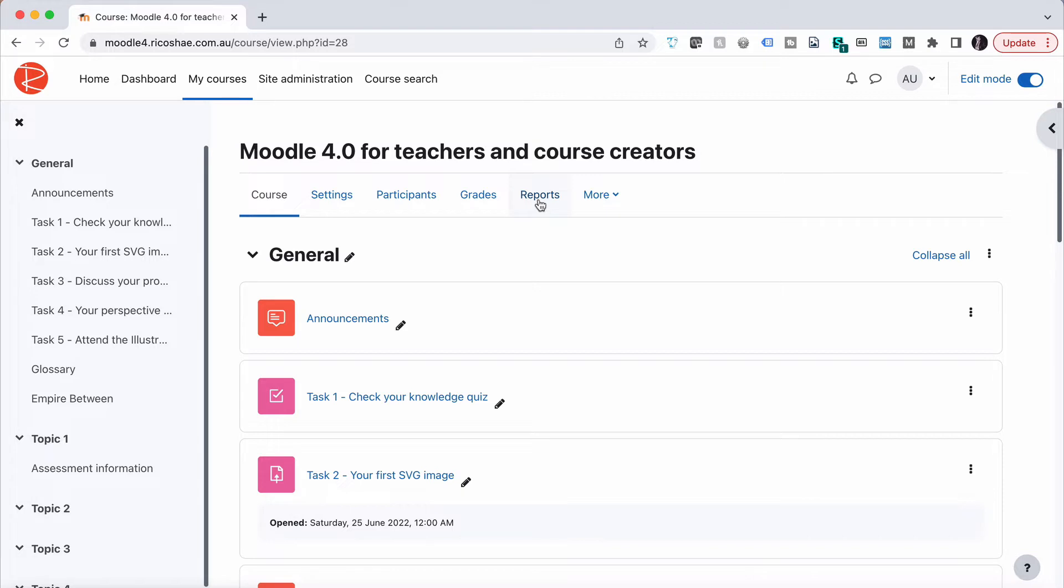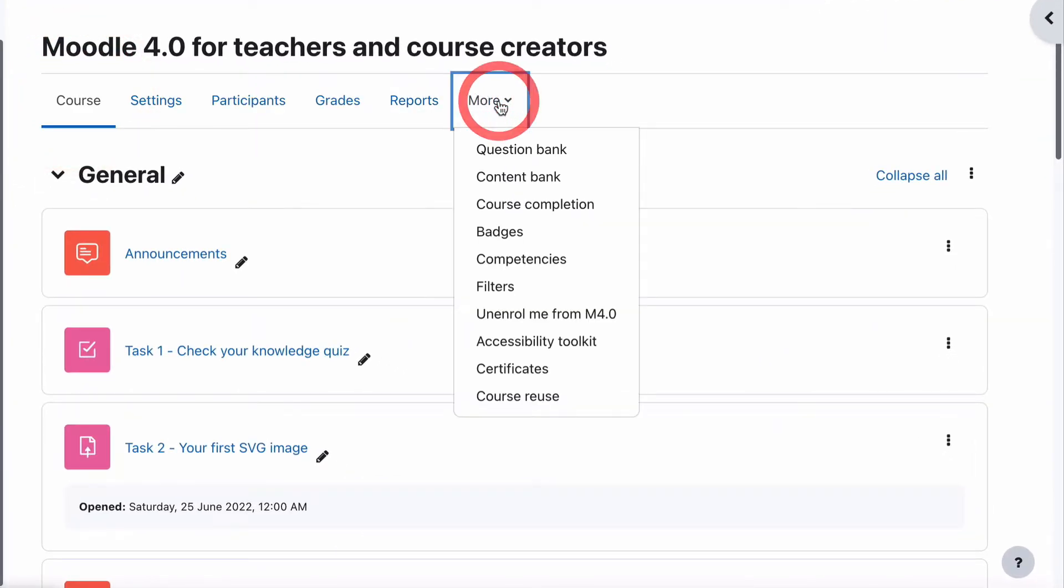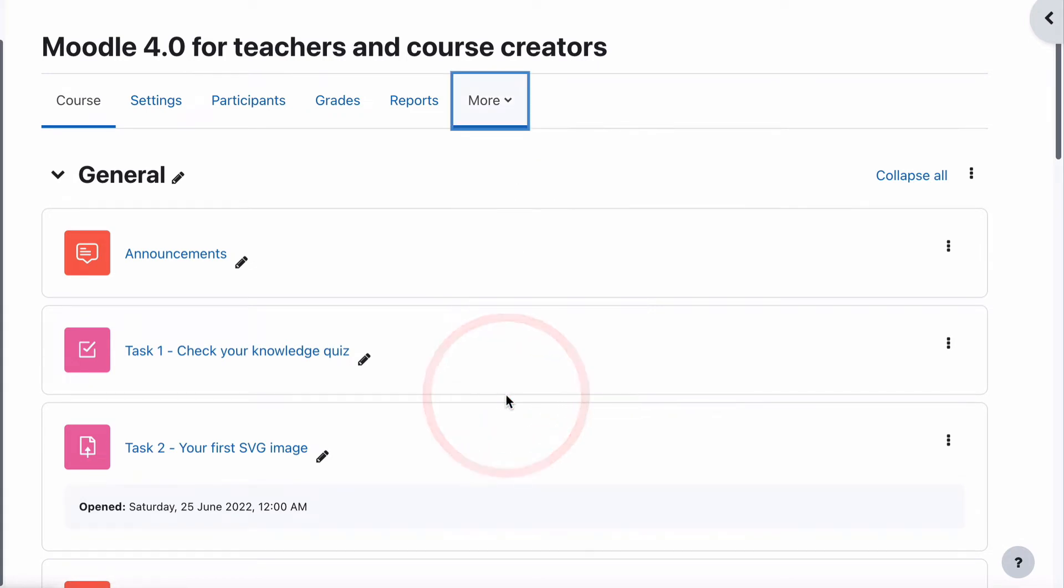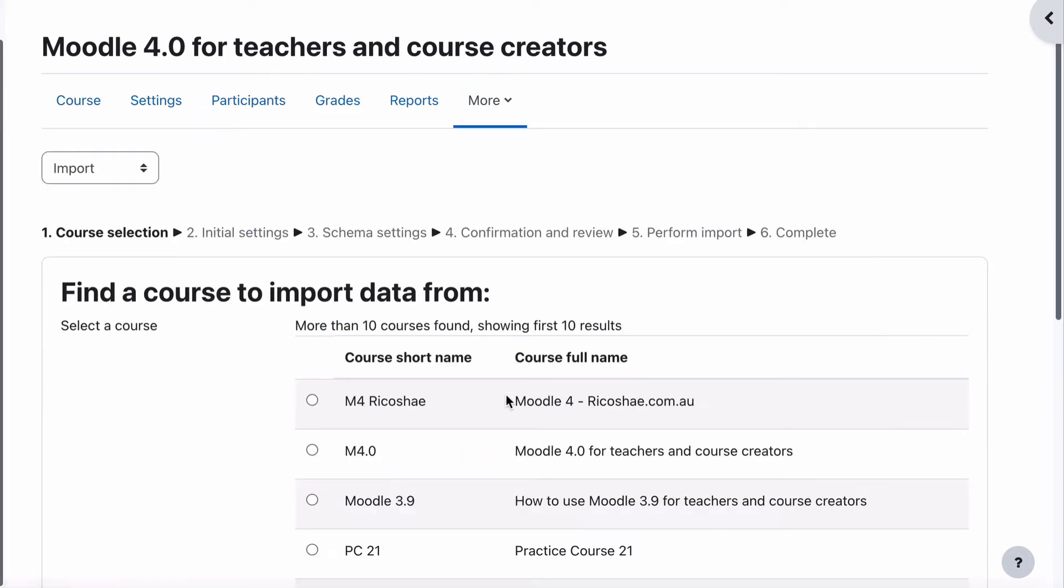All we have to do is go into the course, select more, and what we're looking for is course reuse. We select that,